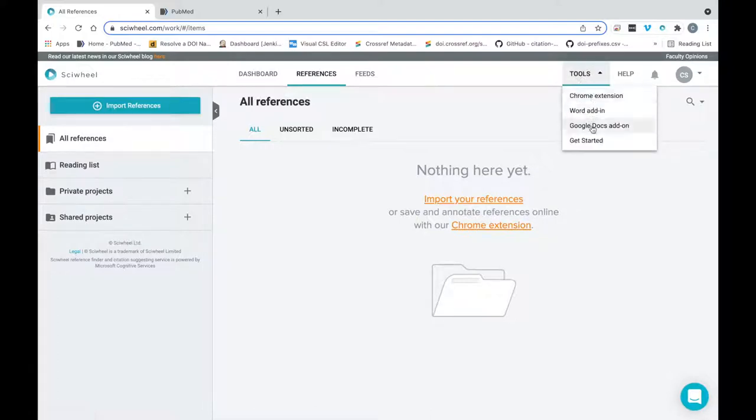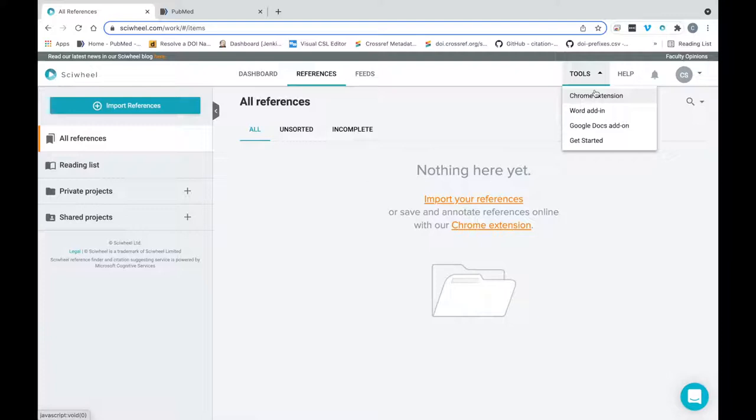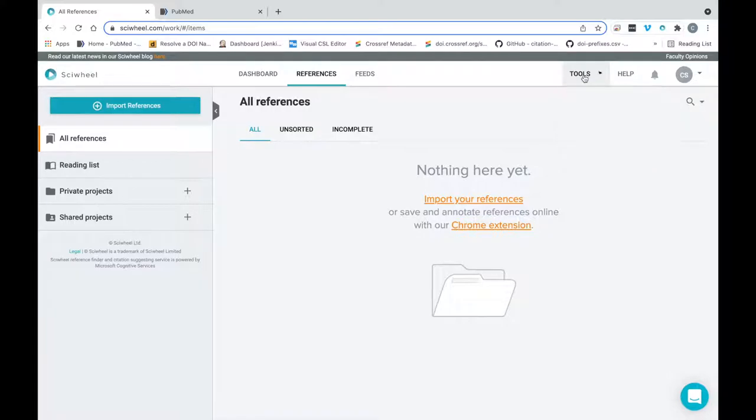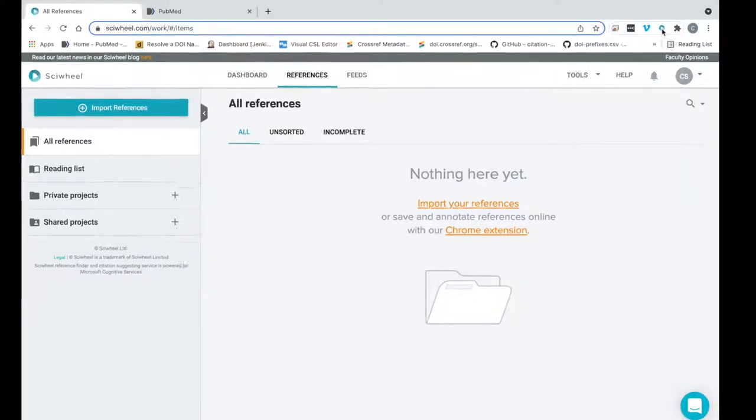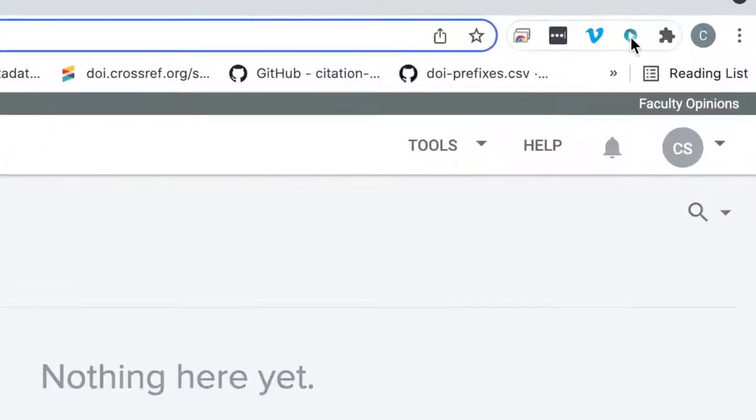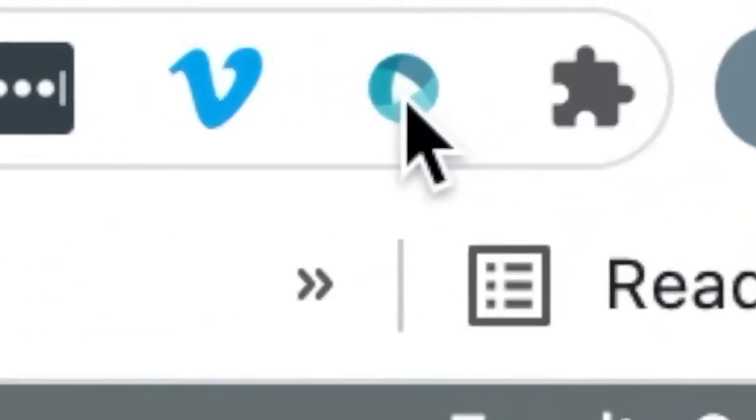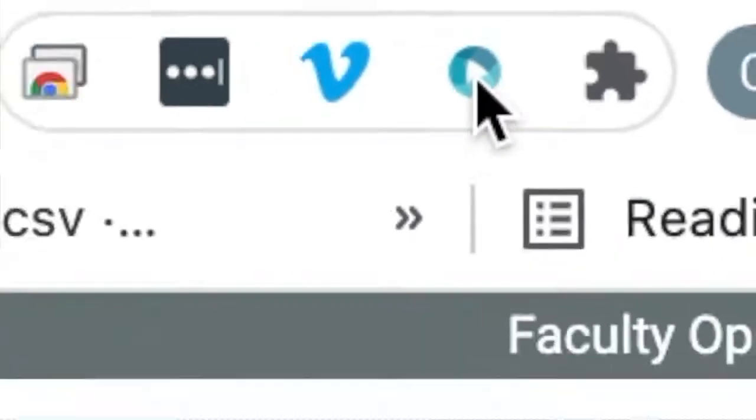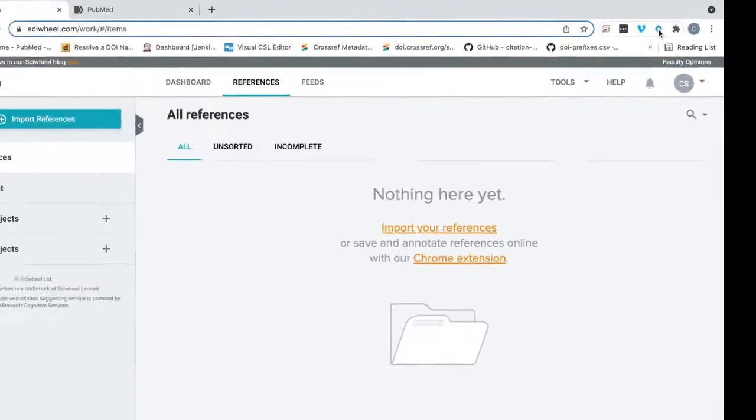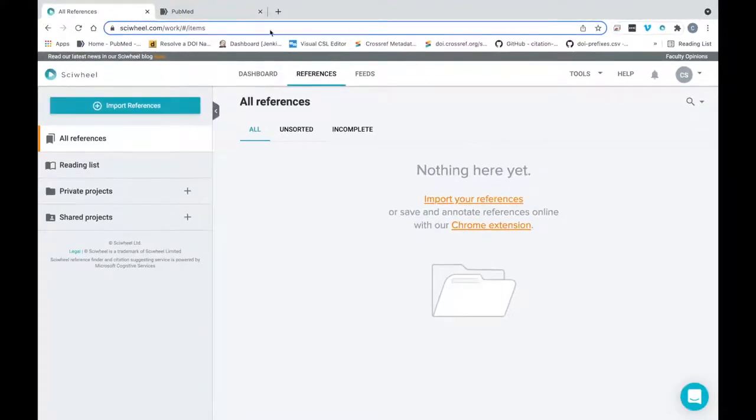I've already installed this from the tools menu here. This is also where you can install our citation tools for Word and Google Docs. We can see that it's saying Chrome extension, as Chrome is my detected browser, but the extension is available for all other major browsers too, and will work with most journals and research websites. Once installed, you can see that it displays as a little icon to the right of the address bar here. This is for all browsers except for Safari. On Safari it will appear on the left hand side.